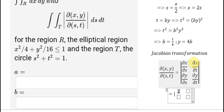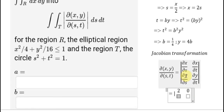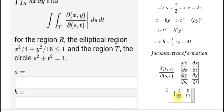The partial derivative of x with respect to t: since x equals 2s and has no t, this gives 0. The partial derivative of y with respect to s: since y equals 4t and has no s, this also gives 0. The partial derivative of y with respect to t: since y equals 4t, this gives 4.